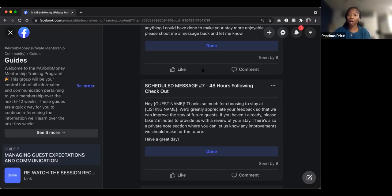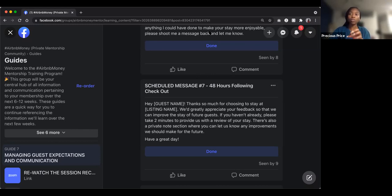Those are all of the messages you should have in place as a host. When you have your listing set up, make sure you have these touch points in place to manage the expectations of your guests.